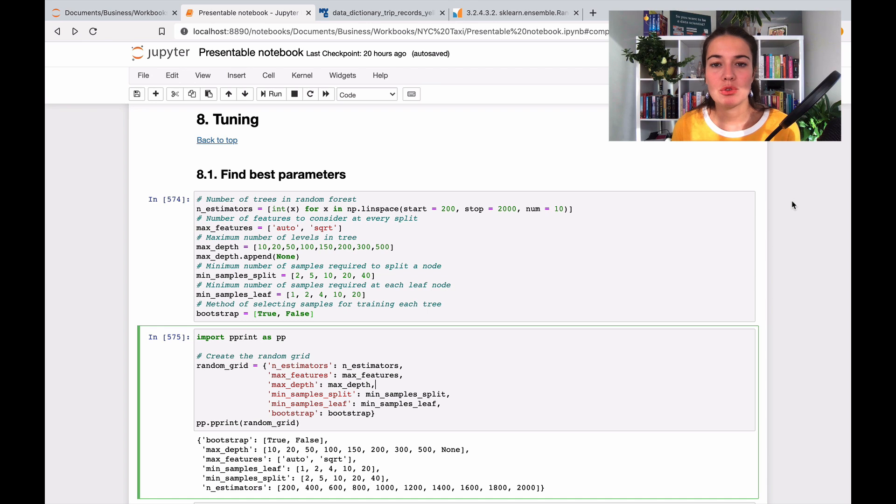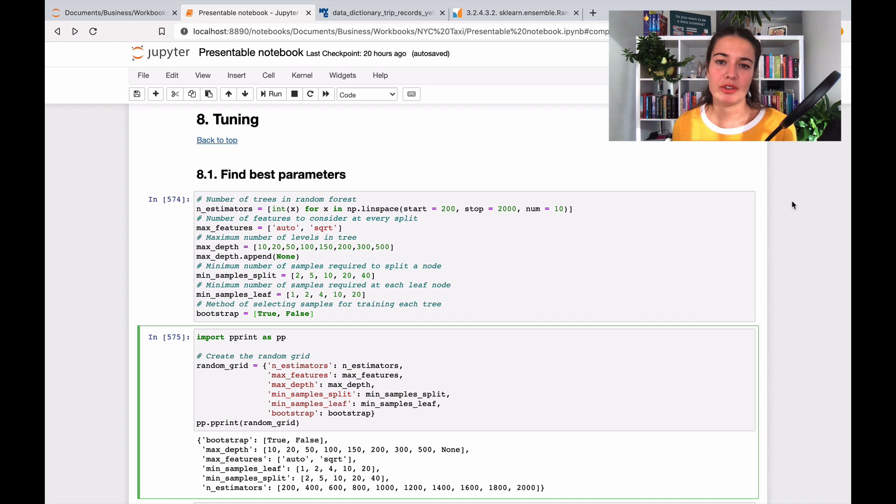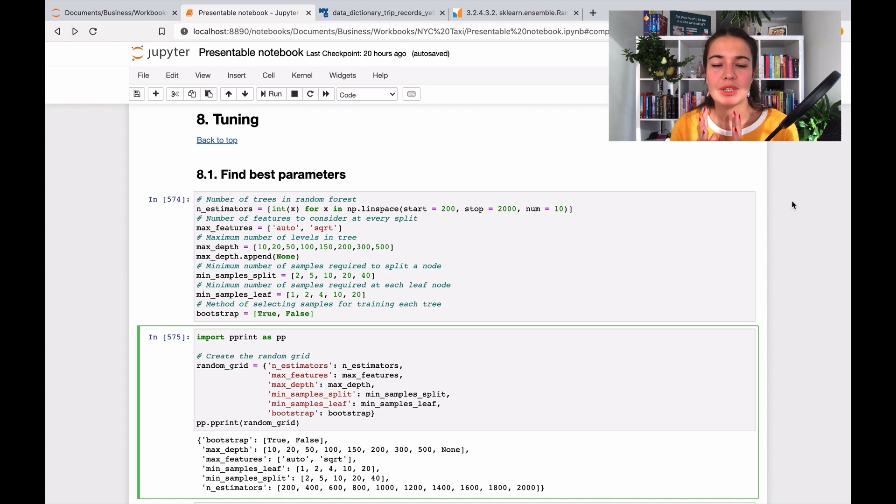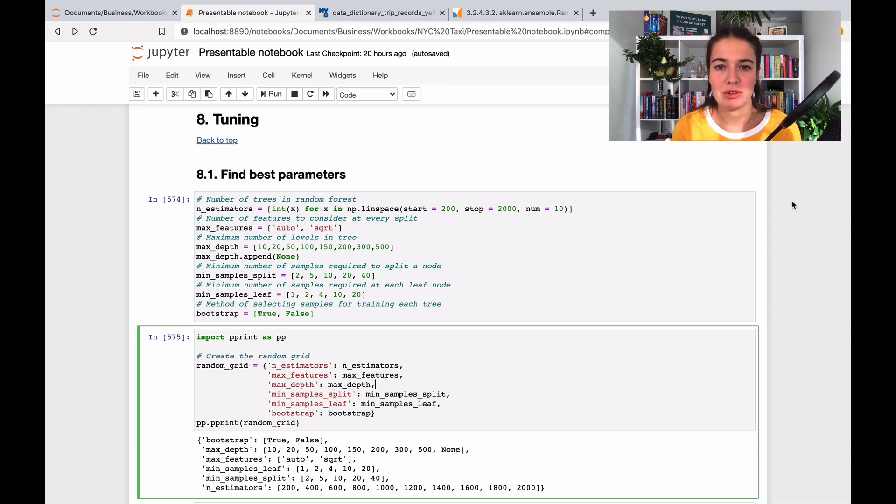What we did so far was create some new features, we cleaned our data, and then we tried a couple of different algorithms to try to find the best performing one. So the next thing, or the last thing actually that we're going to do, is try to tune the hyperparameters of the model that we're working on.